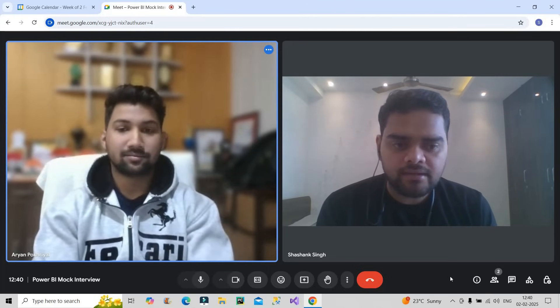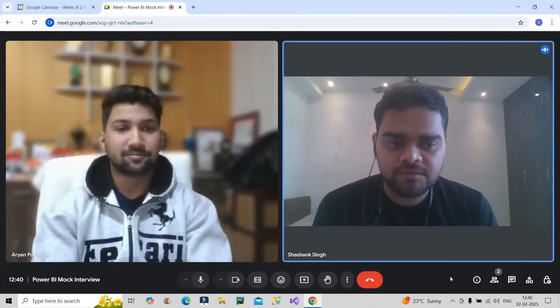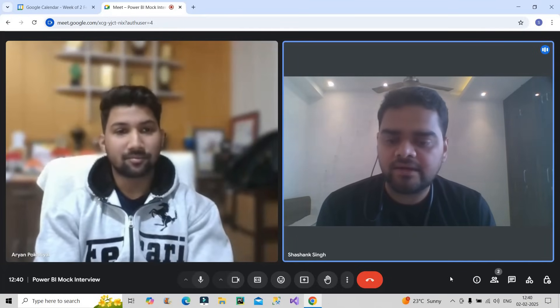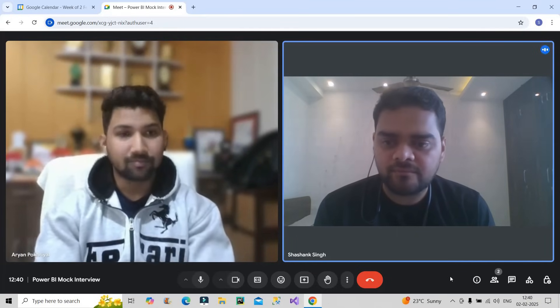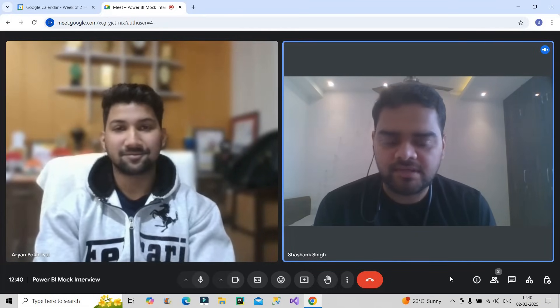I'm done from my side. Thank you so much for attending this mock interview. Let me know, everyone, how well he performed in the interview and if you have any better answers for the questions he answered. Thank you.